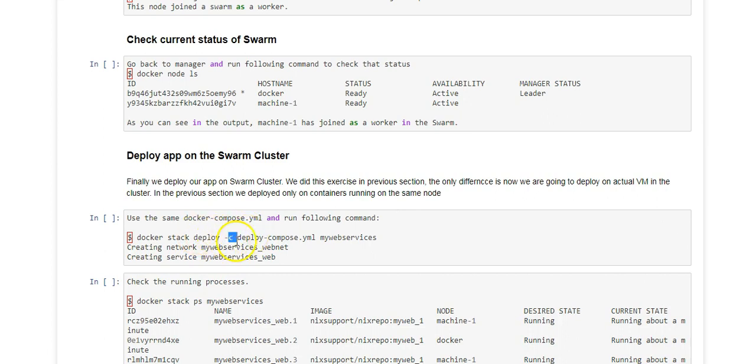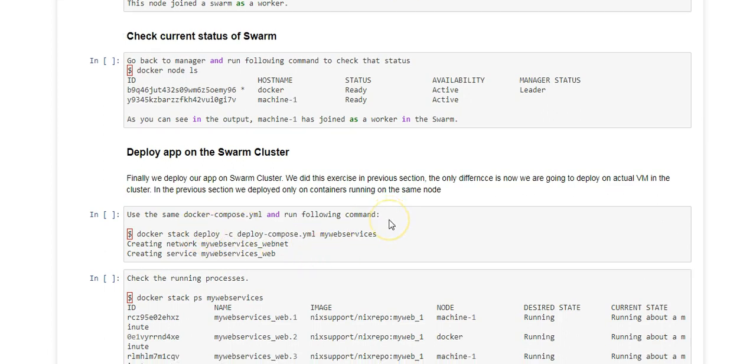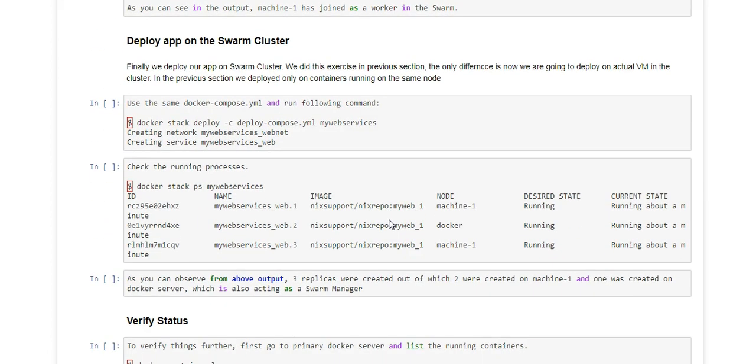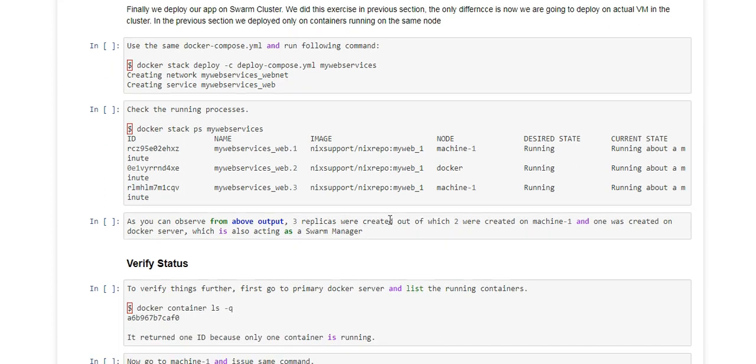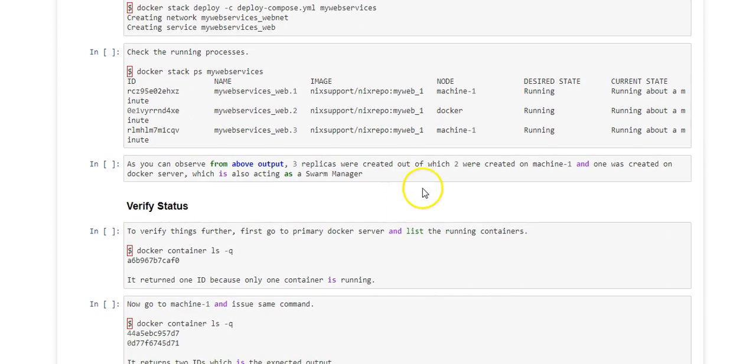I will also explain about deploying the application on swarm. That is something we already did in the services lecture, but at that time we didn't cover swarms and we did not see how the backend process works. So let's get back to my machine and do some real stuff.